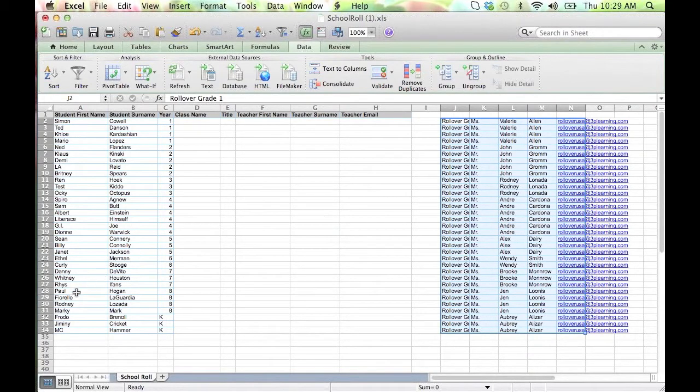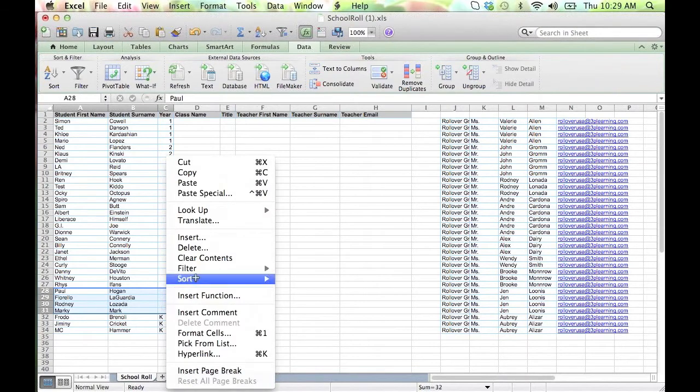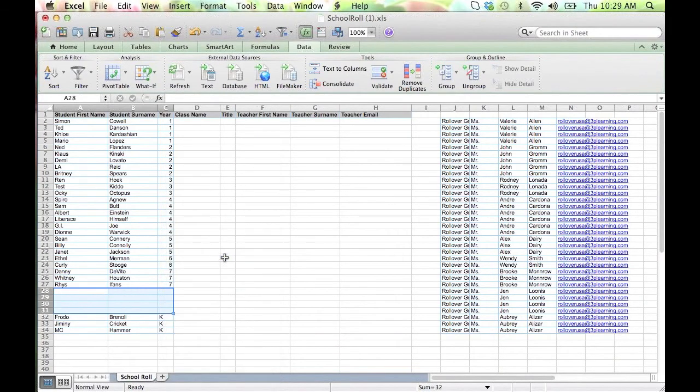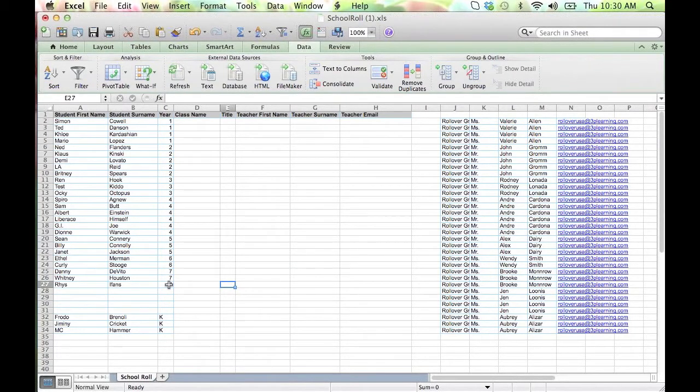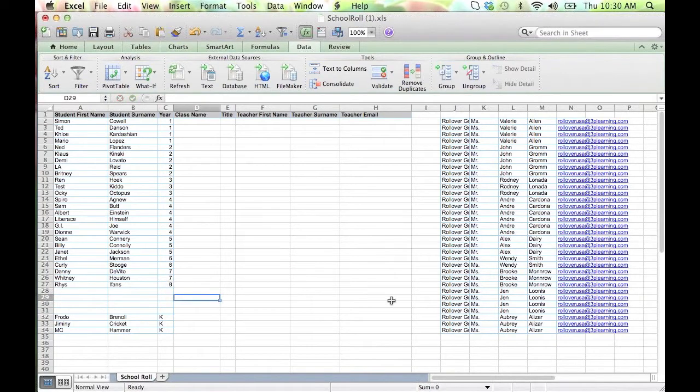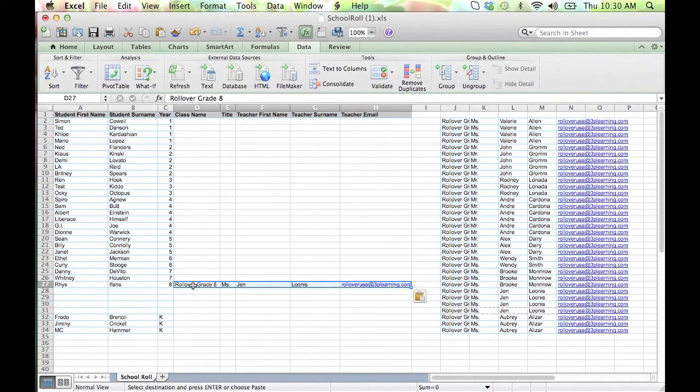Find, select, and delete the students who have left the school. Update the grade level and class structures for the existing students. We suggest starting from the bottom to change grade levels and pasting the teacher information from the side of your sheet.